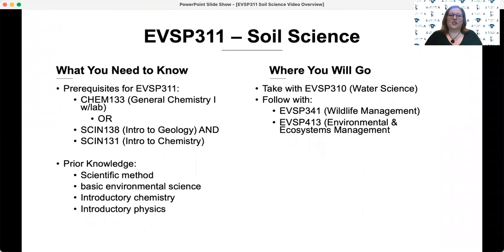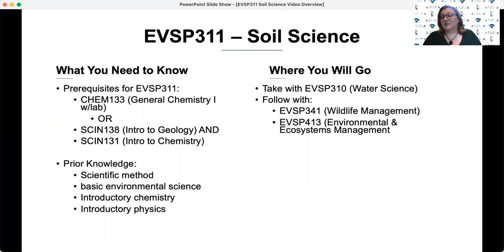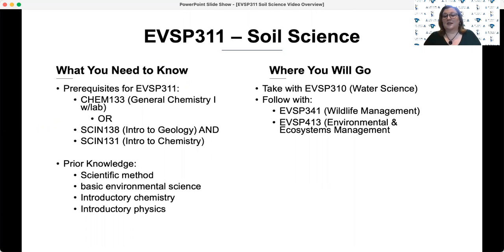Students generally take 311 fairly early in their program, following some important general education requirements that they need for this course, such as chemistry and geology. Other knowledge that would be helpful for this course would be basic principles of environmental science, chemistry or physics, and geology.